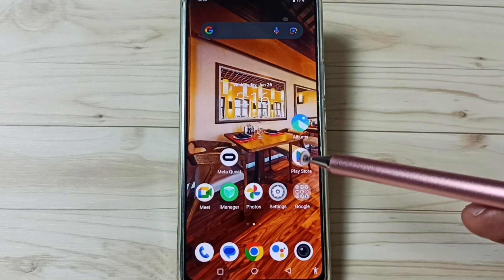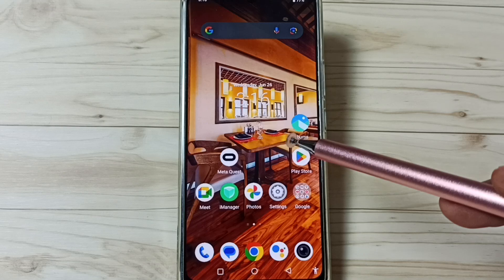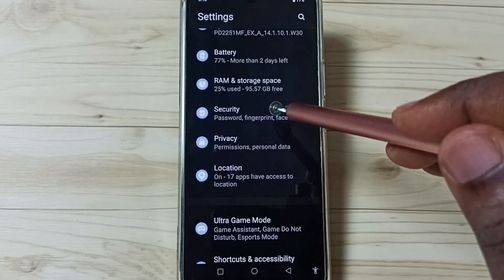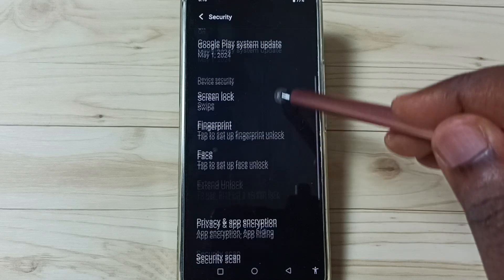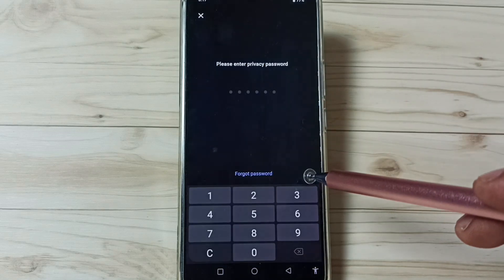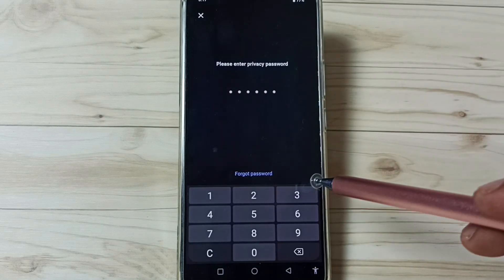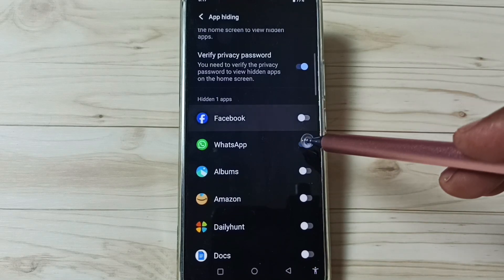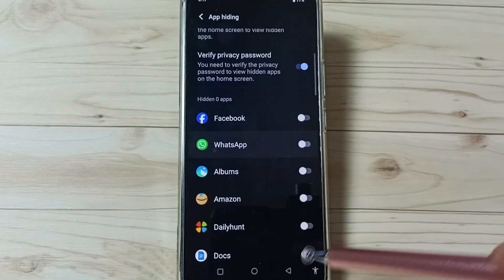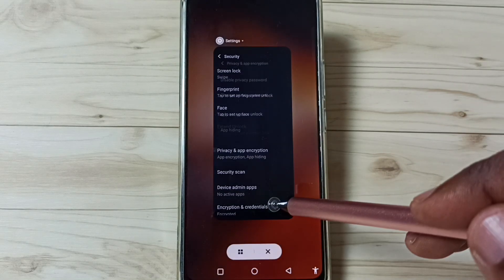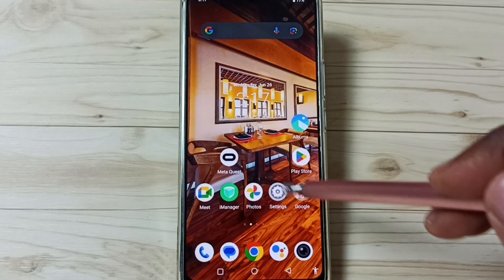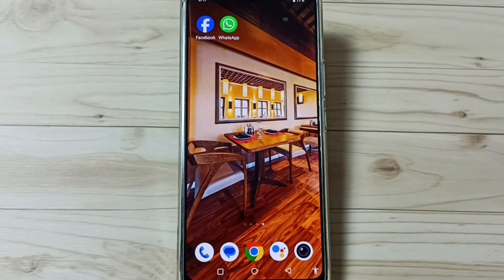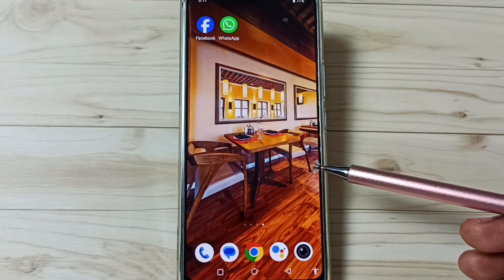Next I will show you how we can unhide those two apps. Again go to settings, go to security, go to privacy and app encryption, enter the privacy password, tap on app hiding. From this list we need to just disable these two apps. Done. After that we can go to the home screen. See, now those two apps are visible here. So this way we can hide apps.